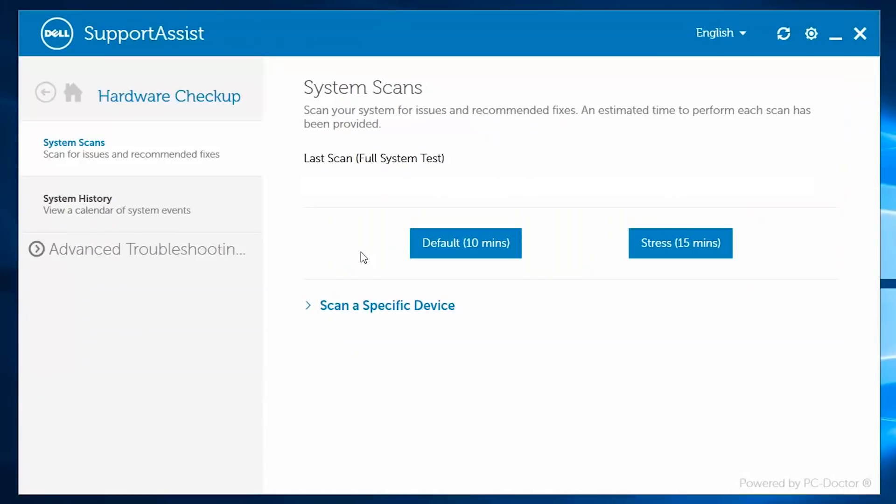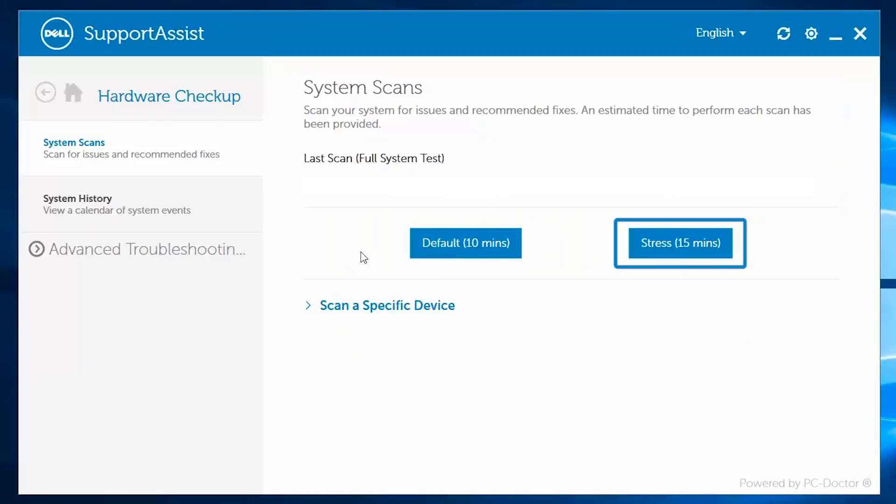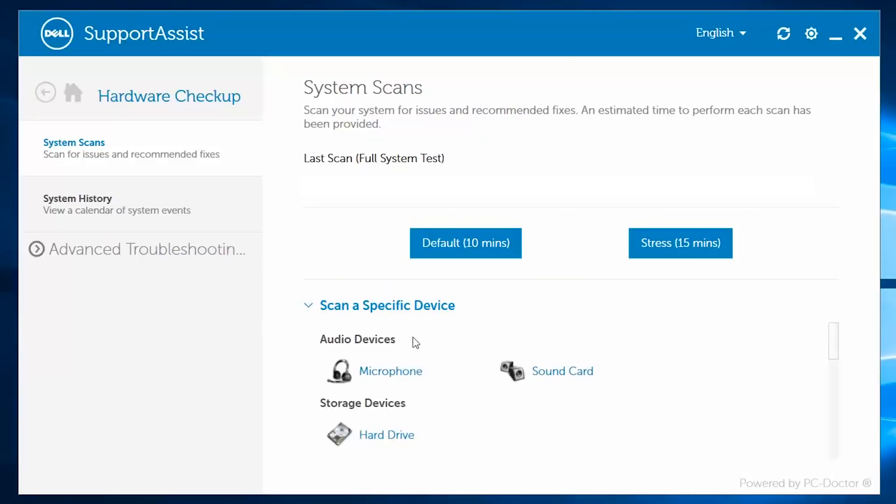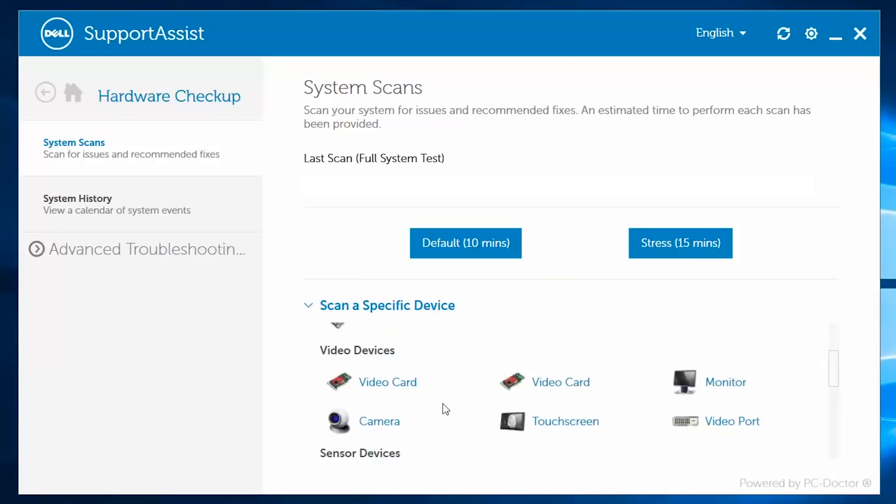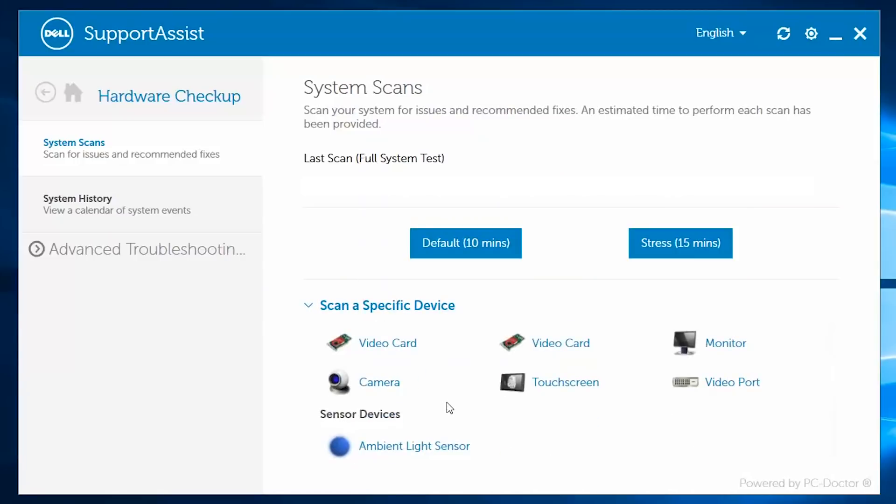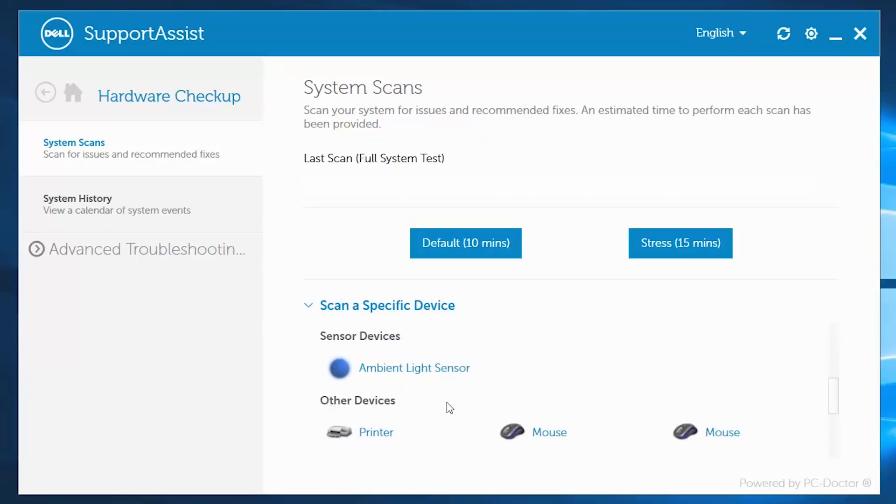Hardware Checkup is a diagnosis tool for your computer that allows you to do a default test, which goes through a quick rundown of major hardware and software, perform a stress test which is more in-depth by including the video cards, or scan a specific device, which is a focused, more interactive, step-by-step testing procedure.